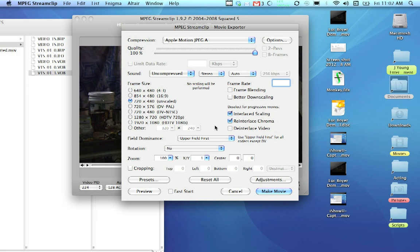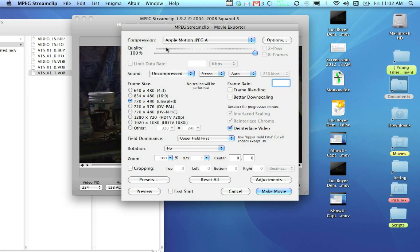Now, everybody's got their own preferences as far as exporting QuickTimes go. My preference is I love deinterlacing. And I've found that in more cases than not, it's needed. So, we want Apple Motion JPEG. That's an amazing quality. We want quality 100%. We want it to be Unscaled. And we want it to be deinterlaced.